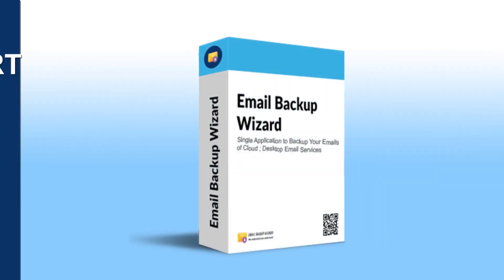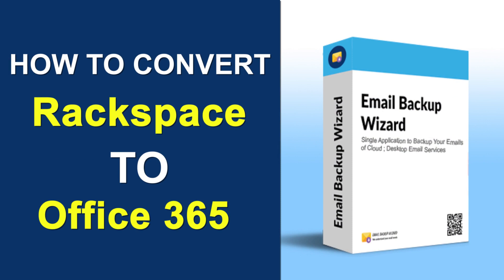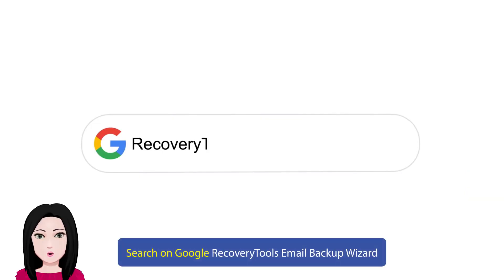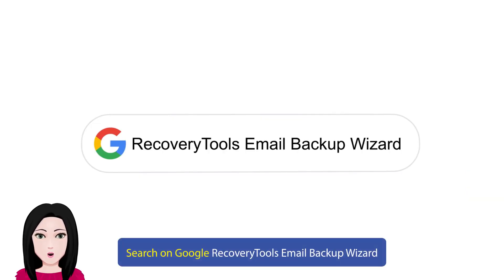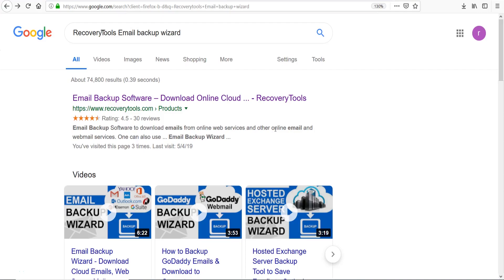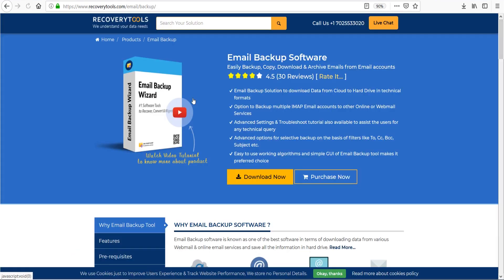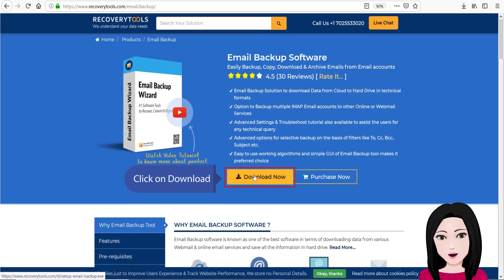Hello viewers, welcome to our channel MailAcademy. Today we are going to learn how to convert Rackspace to Office 365. Search on Google for Recovery Tools Email Backup Wizard and click on download.